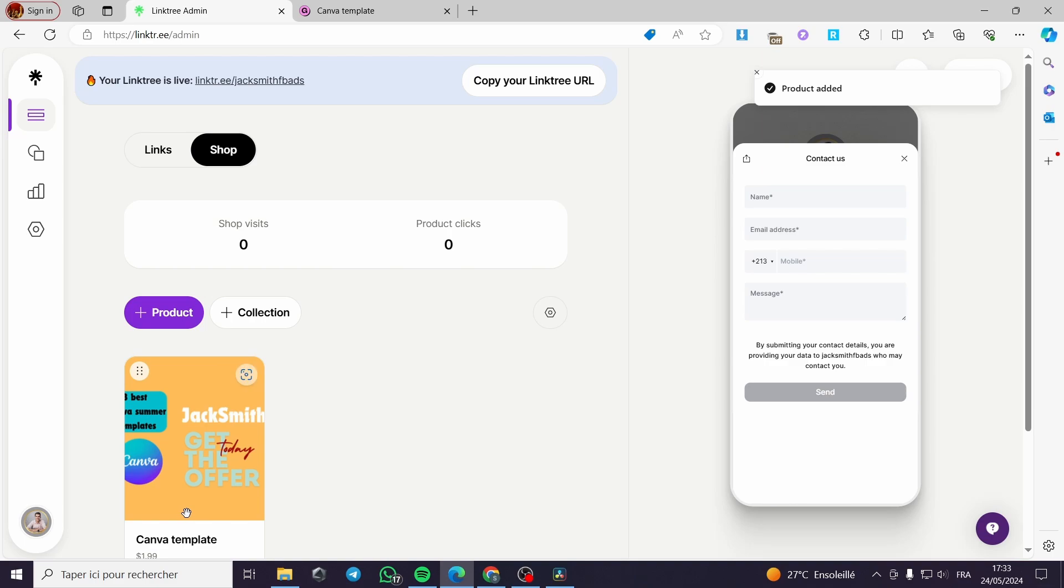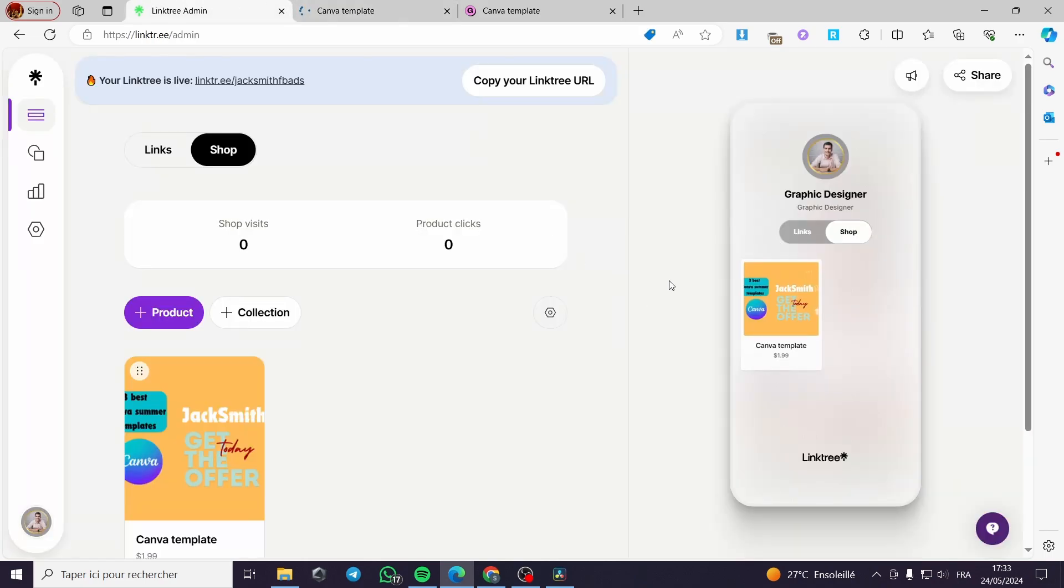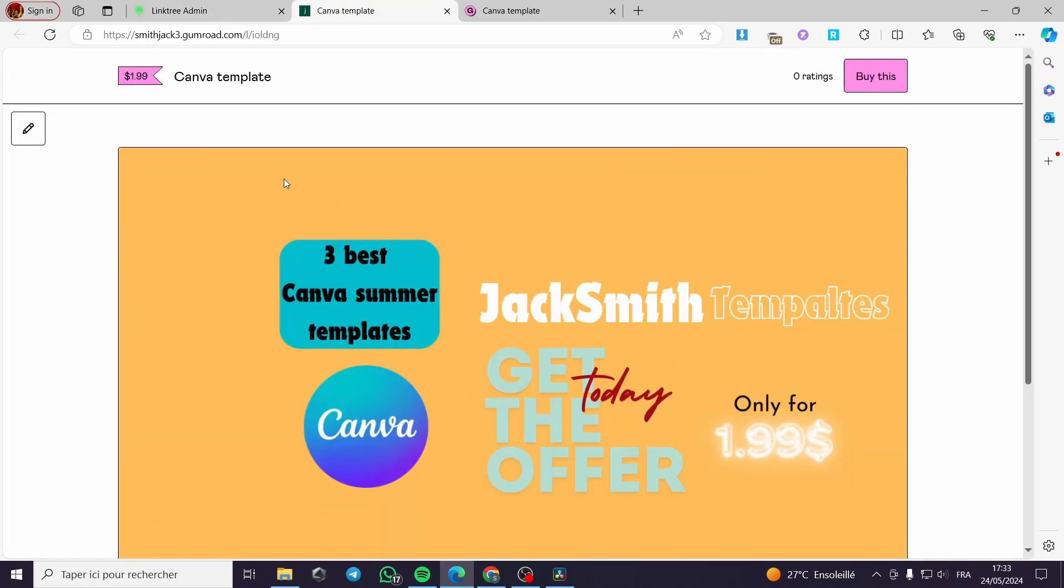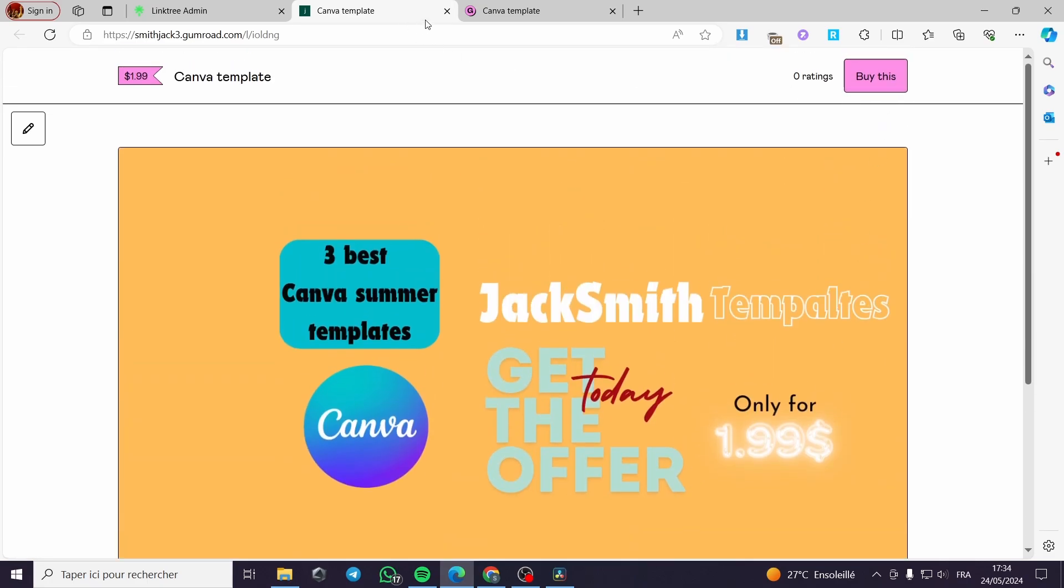It will add the product right here and it will be showing on the preview right here. When you click on this previewer or the link that the previewer will show, it will take you to the product page where you can buy this product directly and you are good to go.